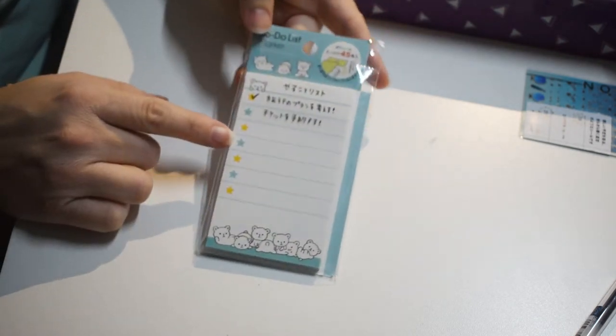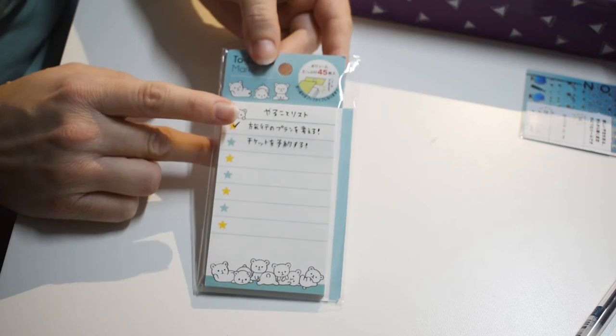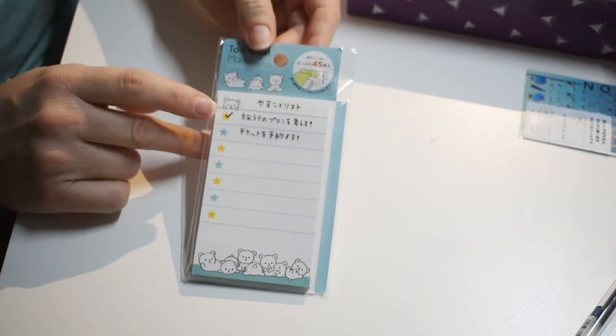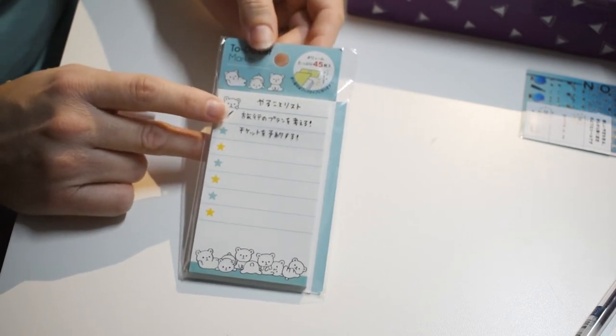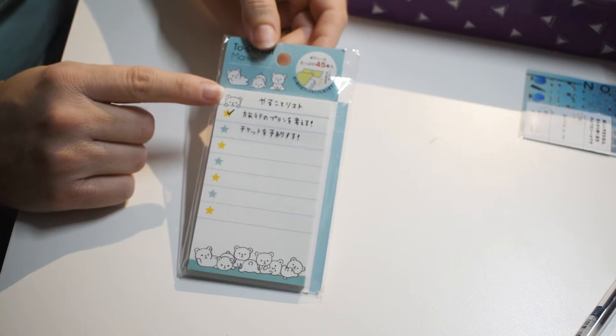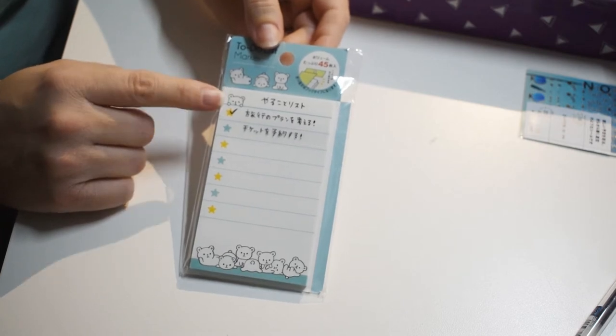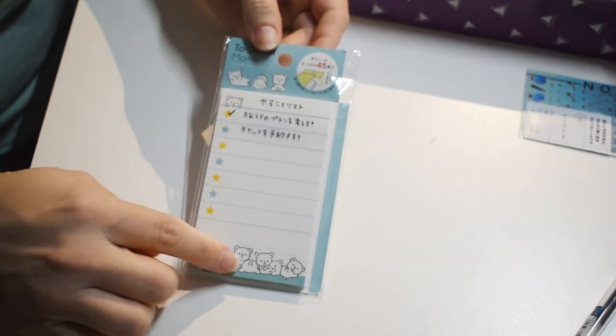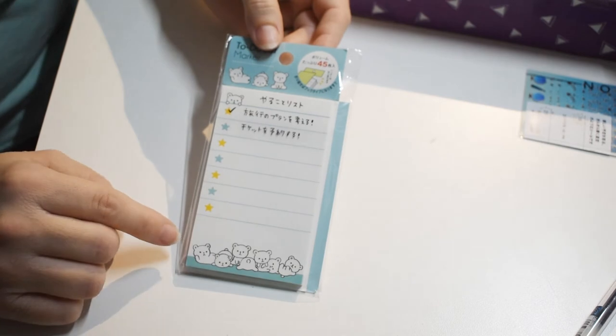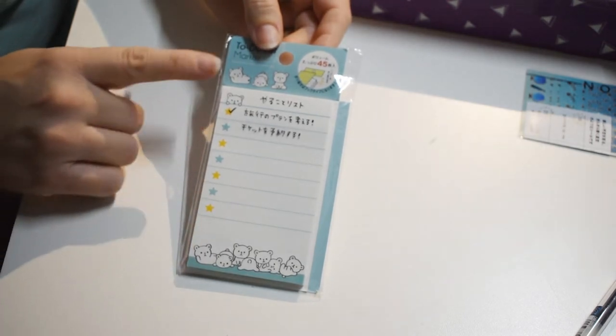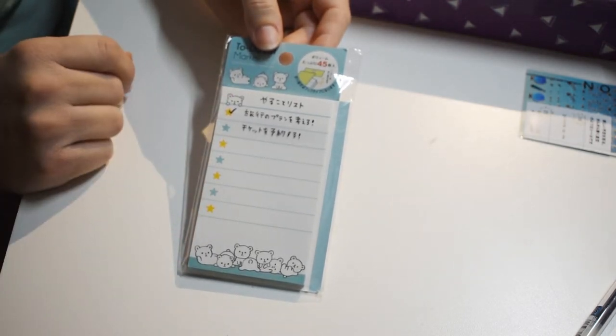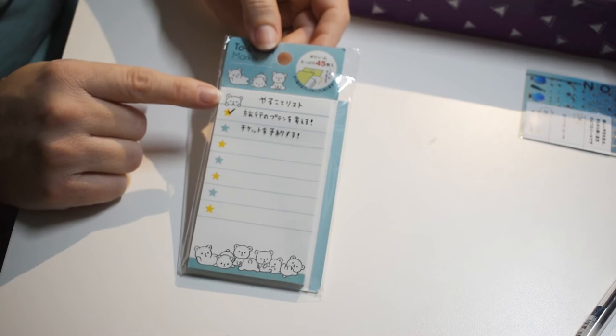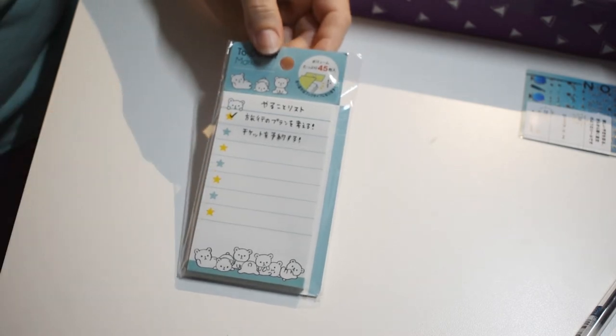Here's a cute to-do list, it's more of a sticky note thing. They have little adorable baby polar bears, and there's a little pile of bears at the bottom to help you check off your to-do list. Very good, this is great for planners.